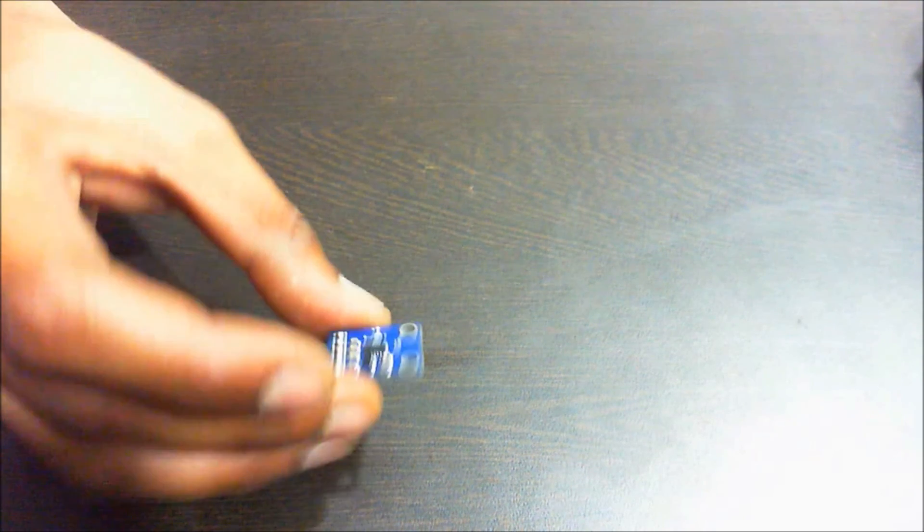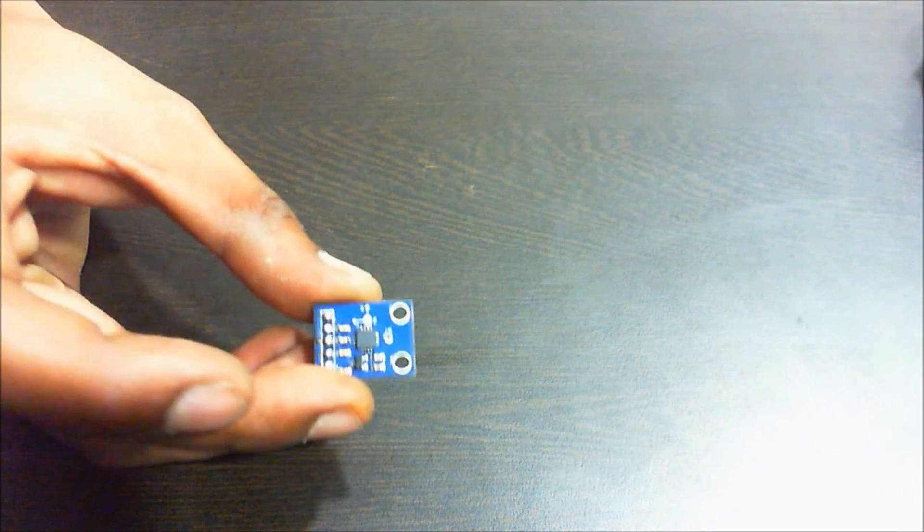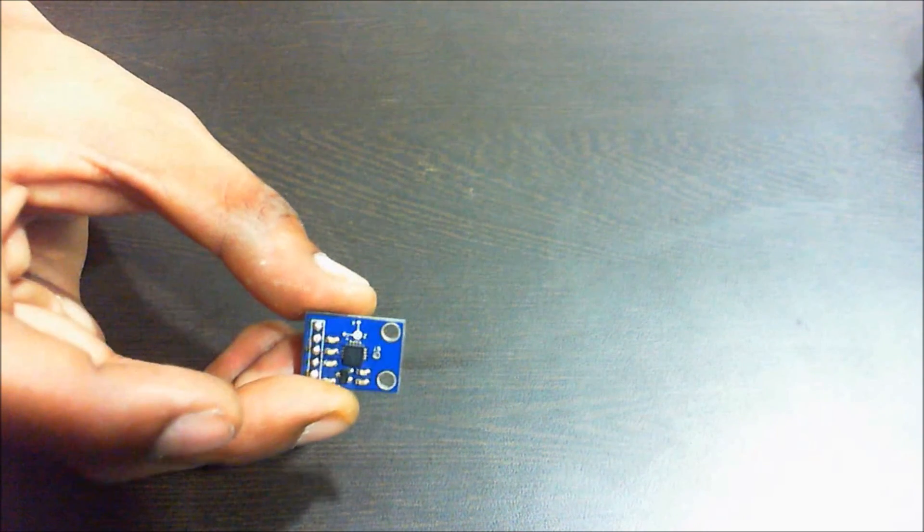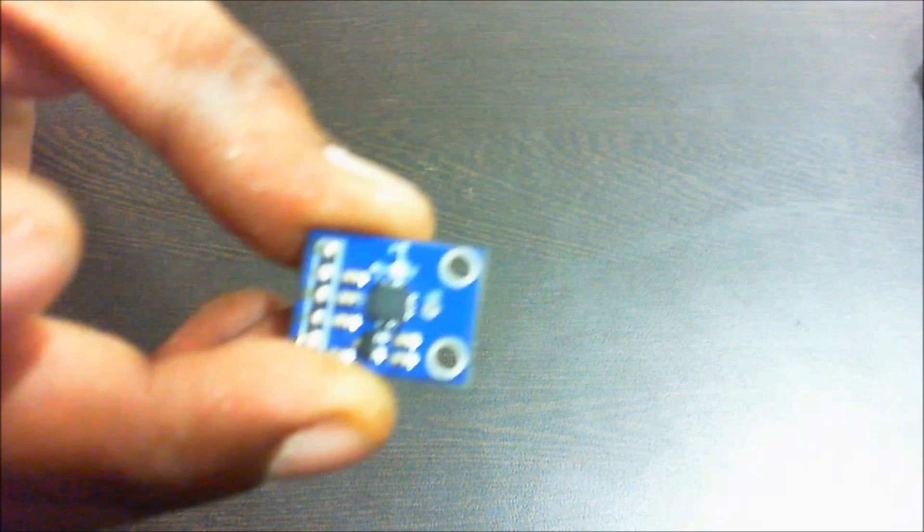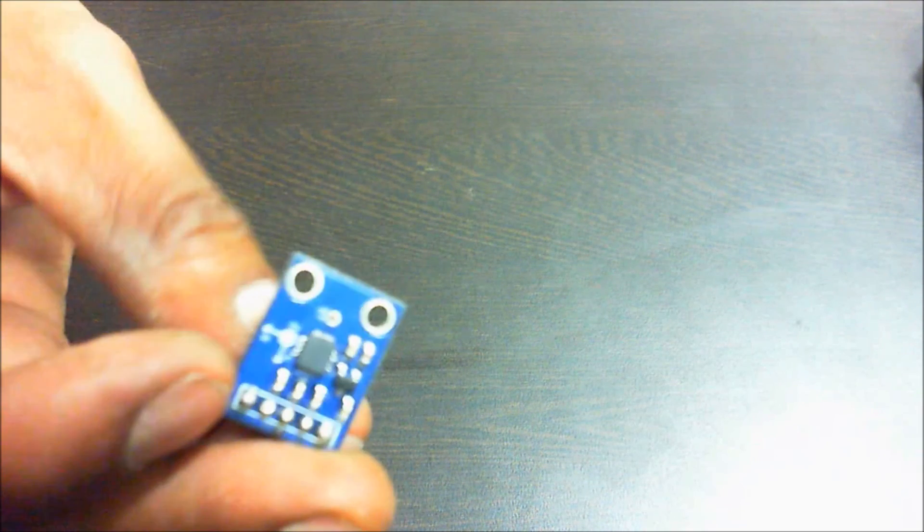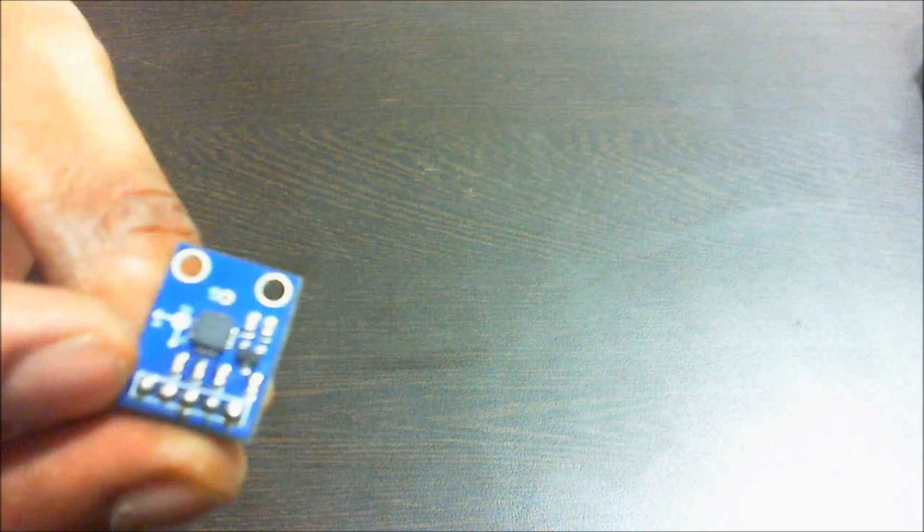Here is an accelerometer module which you can use to detect acceleration changes on three axes, that would be the X axis, Y axis and Z axis.